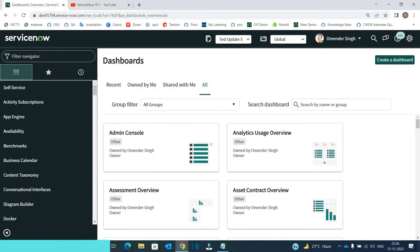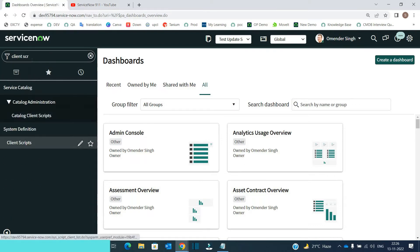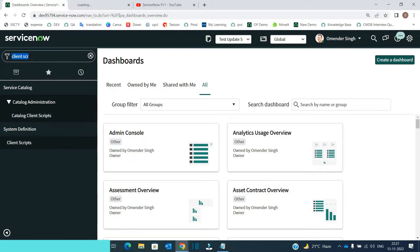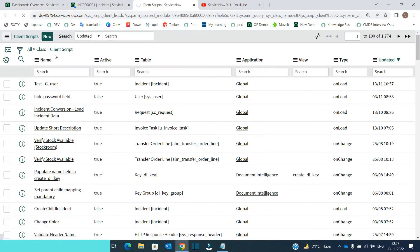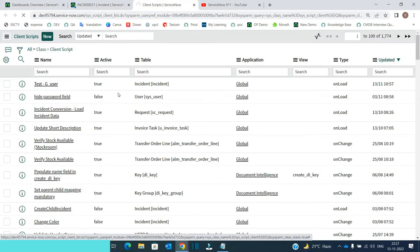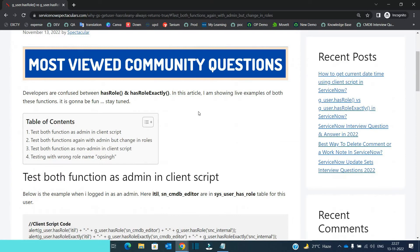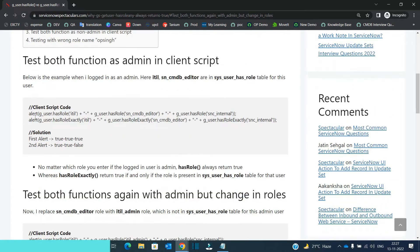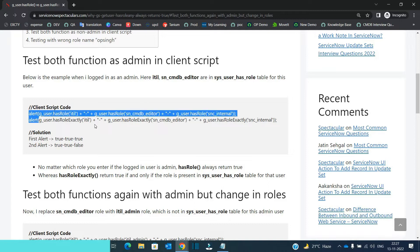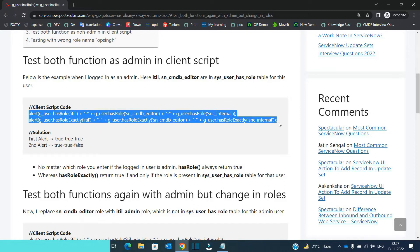So let's go to the instance. What I did, I have created one client script. This is my client script and this script is on incident table. This script is an onLoad script and I will go according to this article. So in the very first test case, I am right now logged in as an admin and I have these two alert boxes, which I will put in my script.